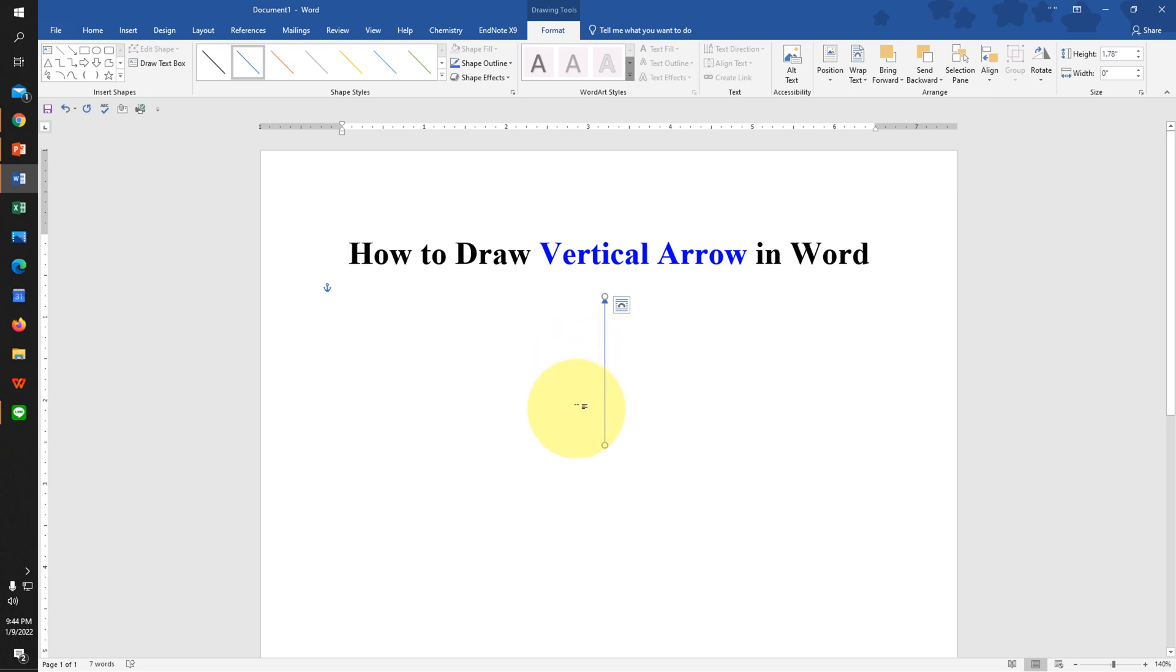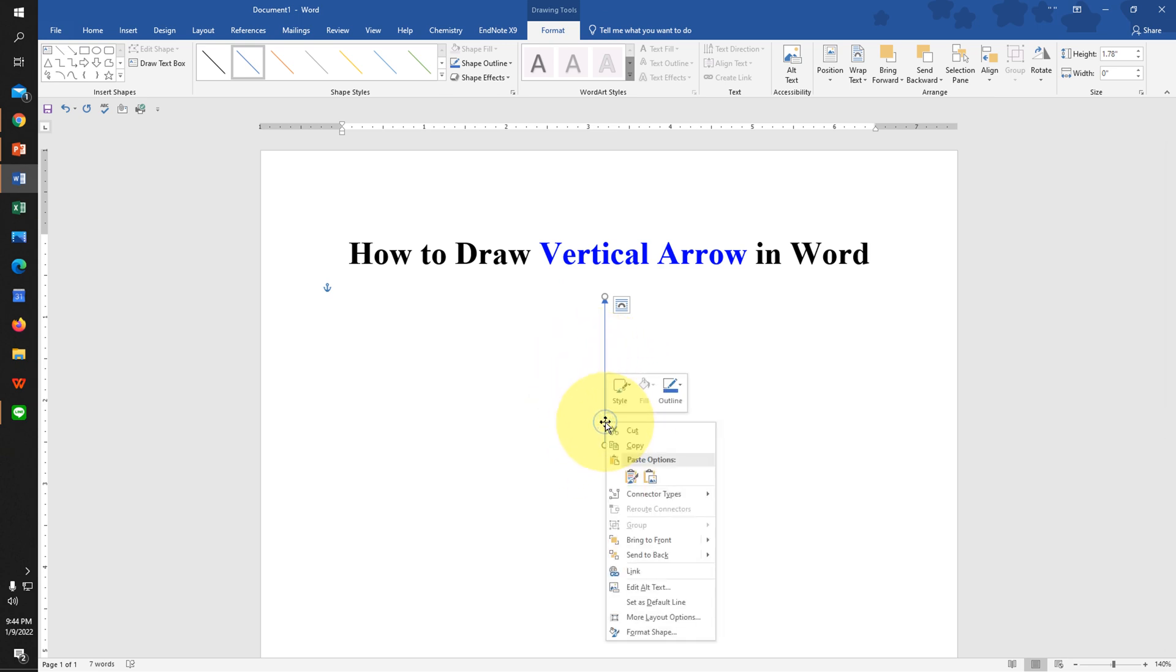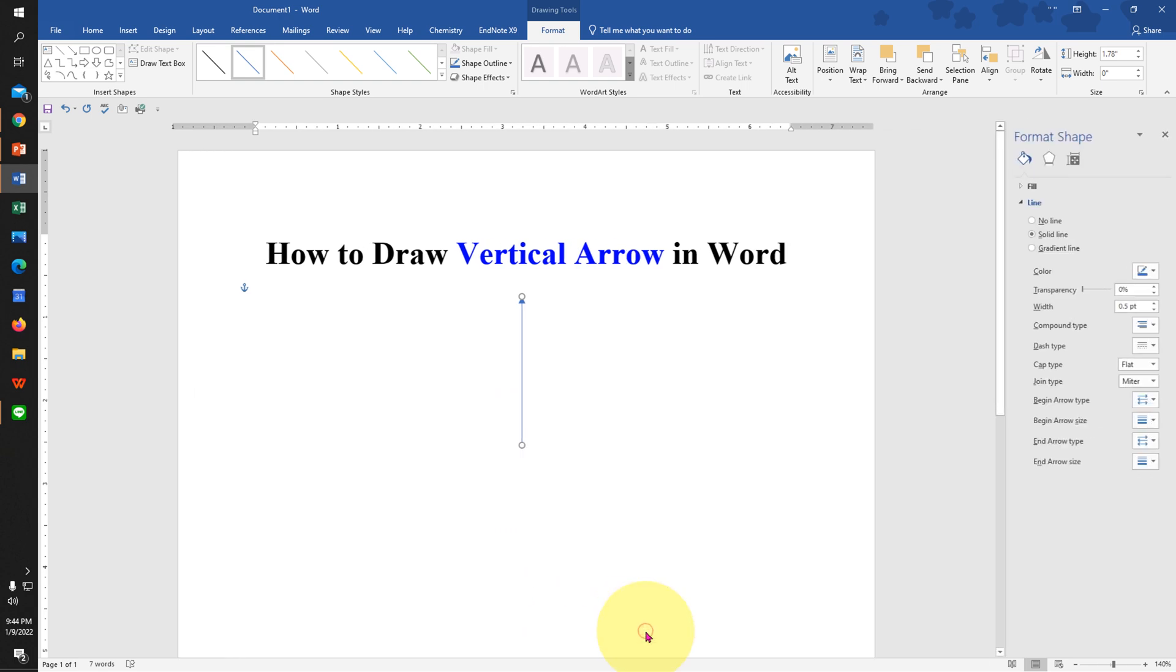By default, this arrow is a thin blue line. To format this arrow, go to Format Shapes.